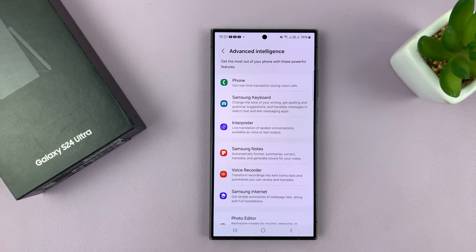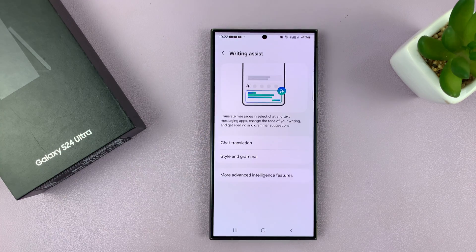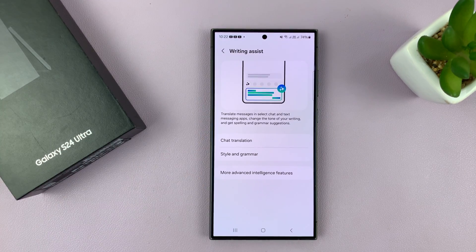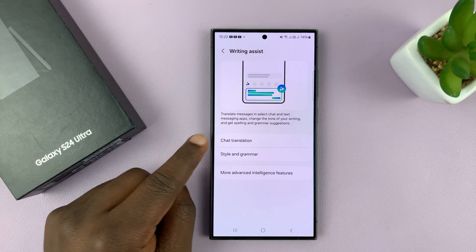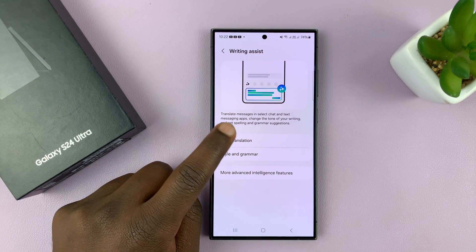Then you want to go to Samsung Keyboard and tap on that. Under that, you'll find Chat Translation.